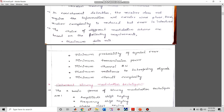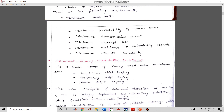How different modulation schemes are chosen depends on: maximum data rate, minimum probability of symbol error, minimum transmission power, minimum channel bandwidth, and complexity. Taking these parameters into consideration, different modulation techniques are adopted. Probability of symbol error, transmission power, channel bandwidth, and interference are very important aspects based on which we choose different modulation techniques.